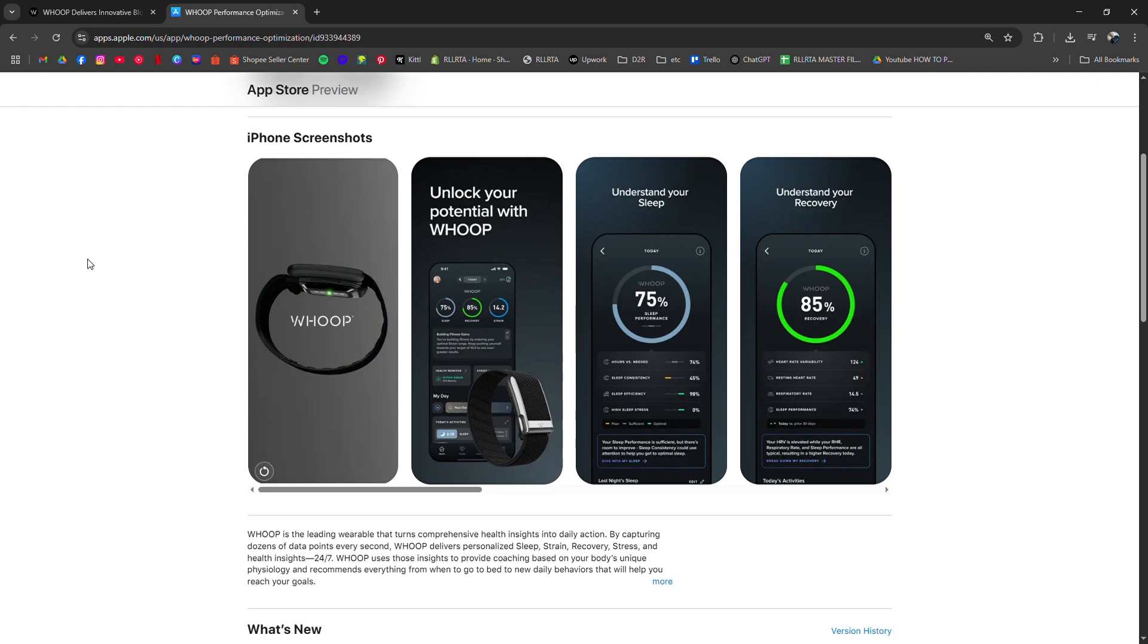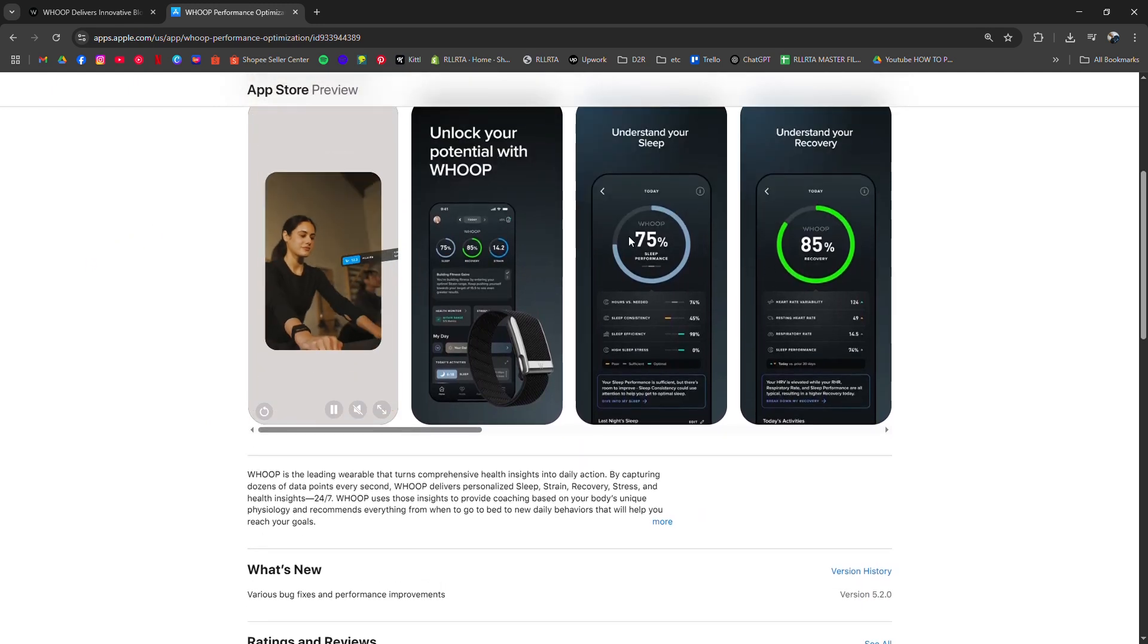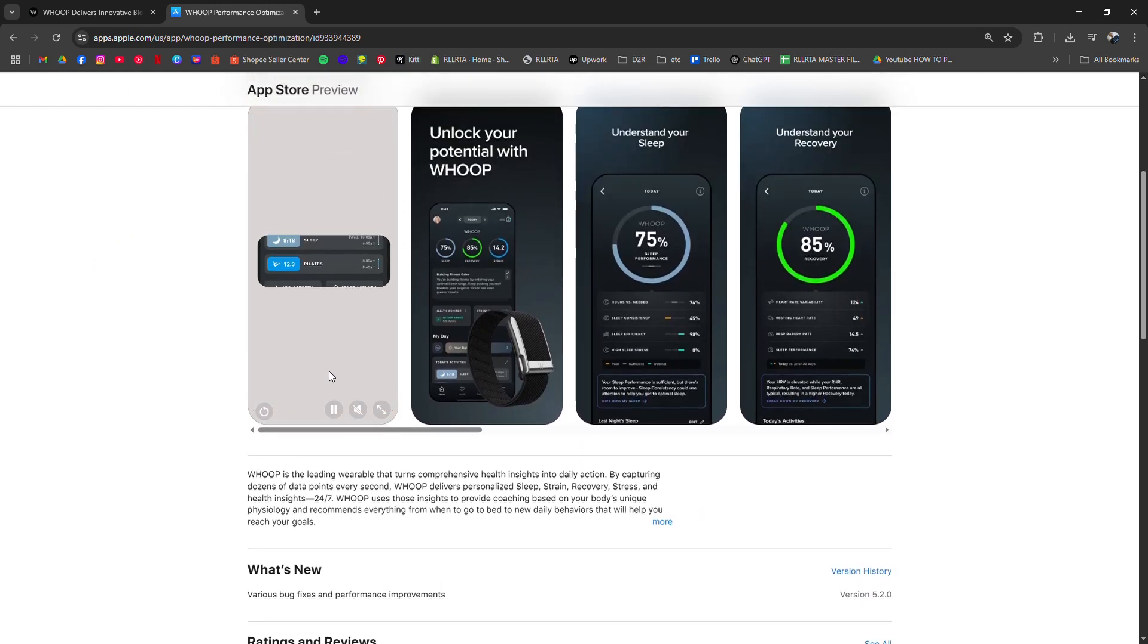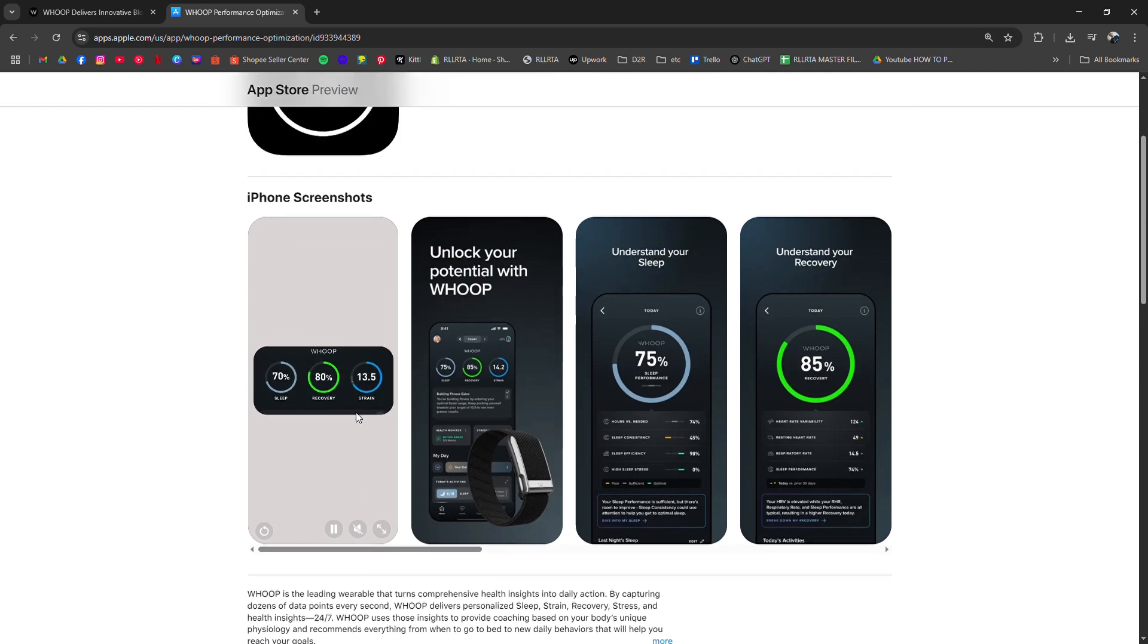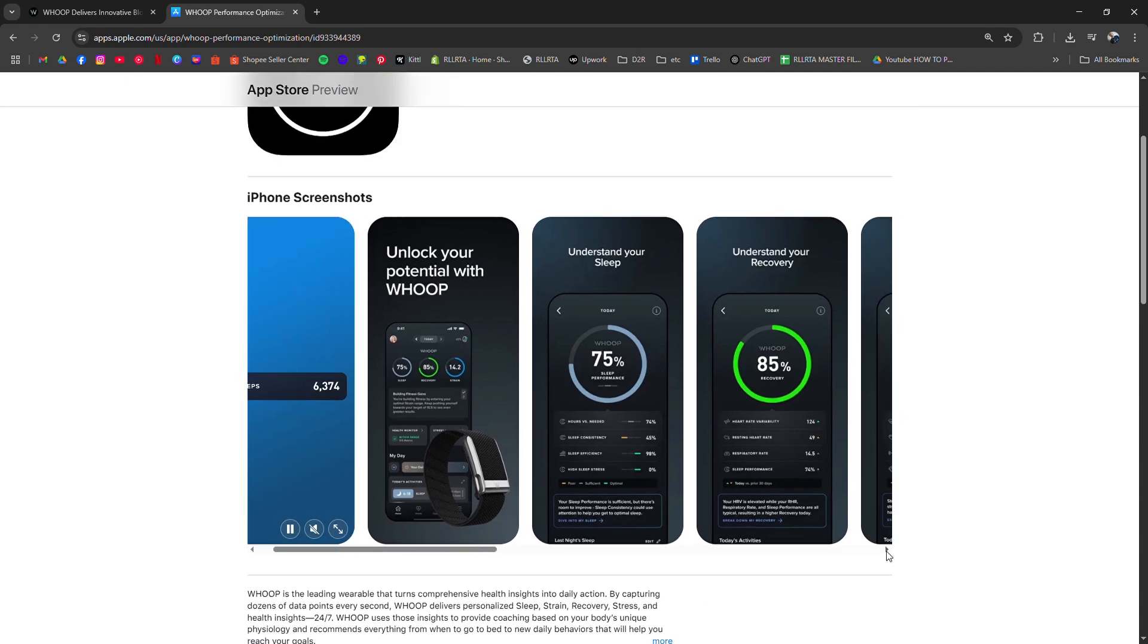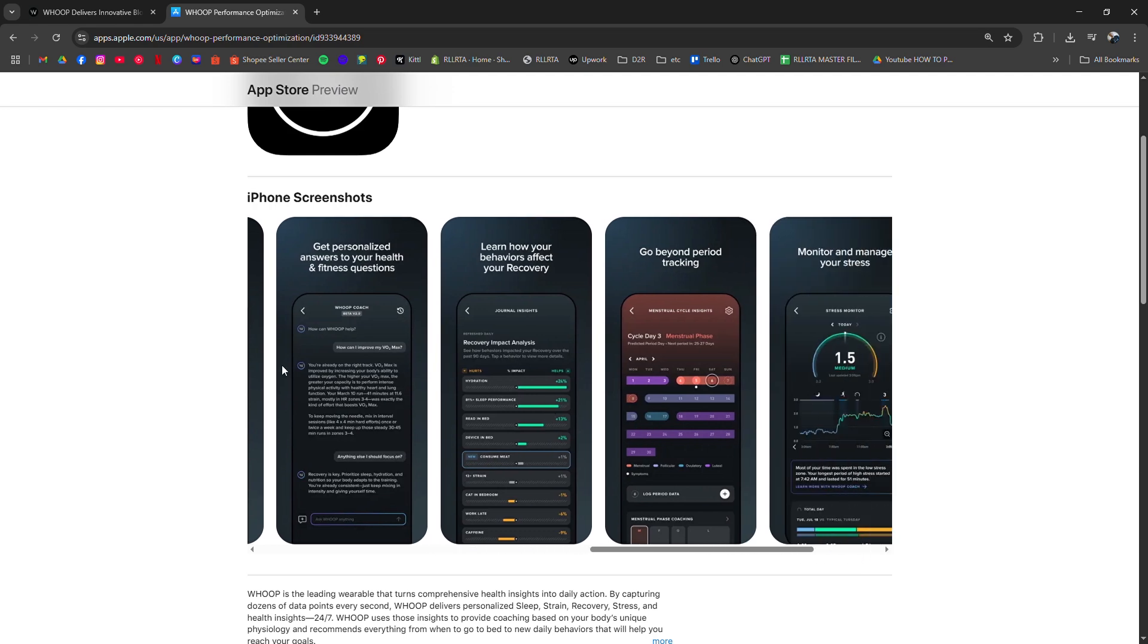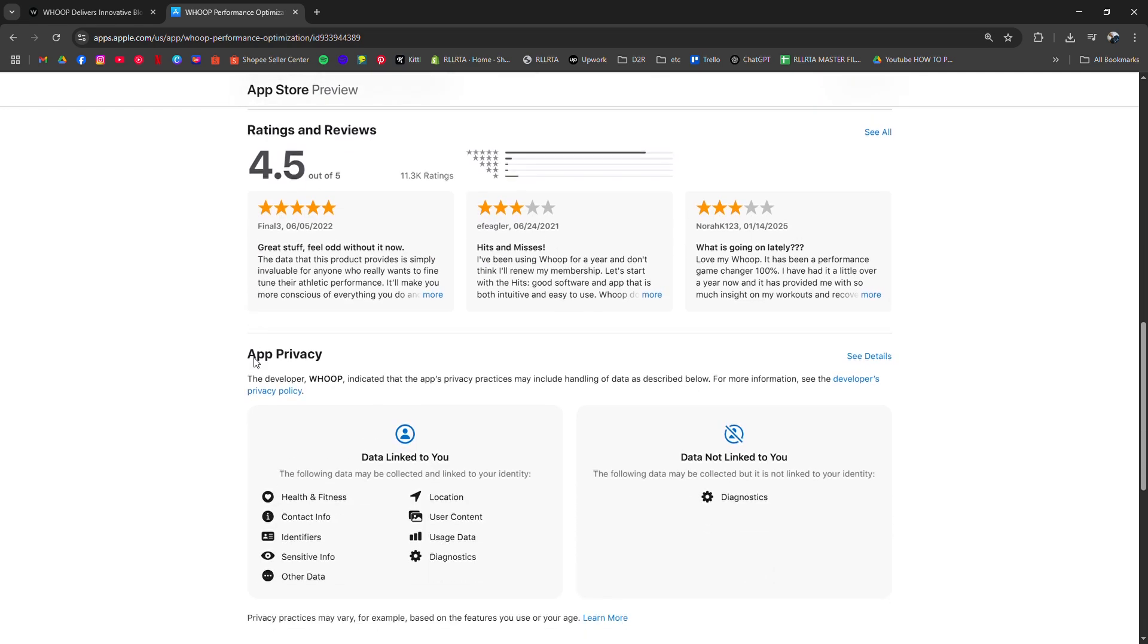Some users pair Whoop with third-party apps or devices that measure blood pressure separately and then compare those readings with Whoop's data to get a fuller picture of their cardiovascular health.